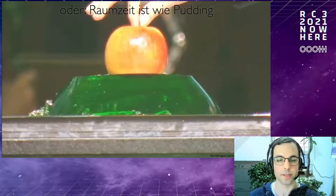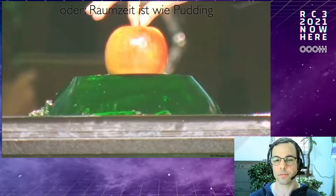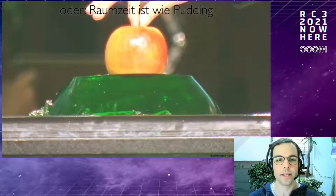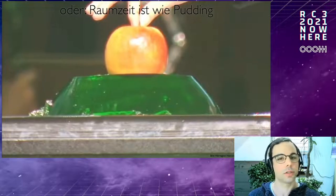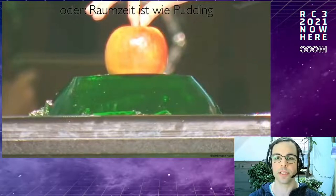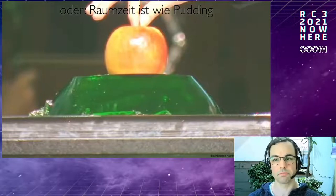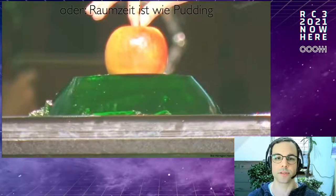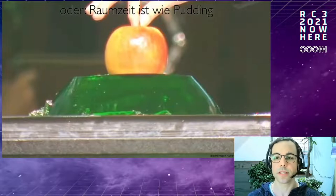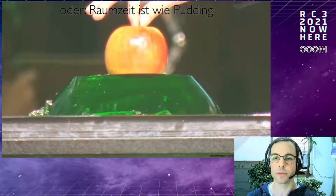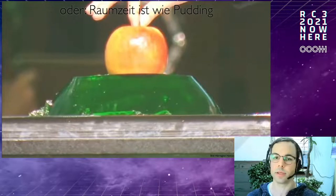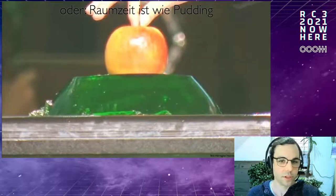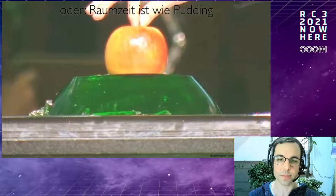In everyday life, space and time seem static, but at very large scales that isn't so. Einstein figured that out in 1915. We have to look at four-dimensional spacetime. In three dimensions, you can imagine it like jello: if I add an apple to it, it changes the shape of the jello around it. That is exactly what the theory of relativity says — masses change space and time, curving the geometry of spacetime.